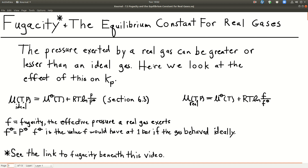Hey guys, so this is section 7.5 where we talk about fugacity and the equilibrium constant for real gases. Fugacity is a really interesting concept, pretty theoretical, but there's a really good comic that they made at Northeastern. I have a link to that right beneath this video on Canvas, so I highly recommend you look at that. It does go into some areas that fugacity deals with that we haven't gotten to yet, but we will later, and it's definitely worth looking at.